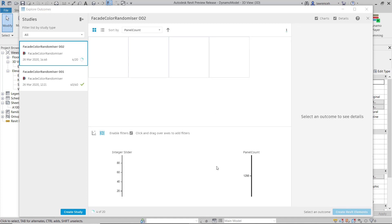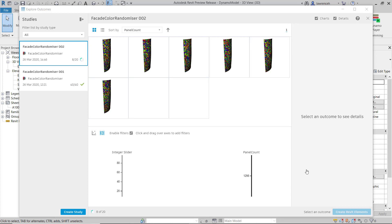You can now see the grid squares starting to populate. Currently Dynamo is sorting them by the panel count. And down the bottom area here, you can see we have a scatter plot or our parallel coordinates chart.